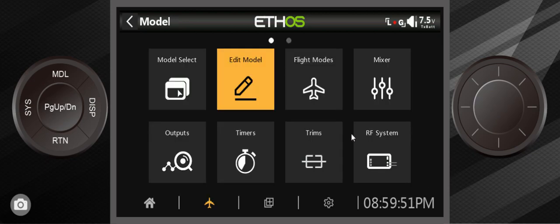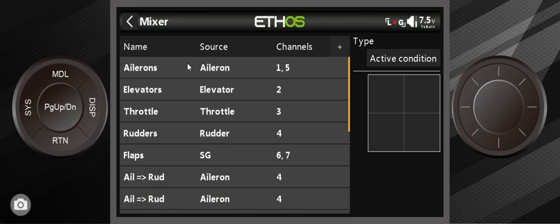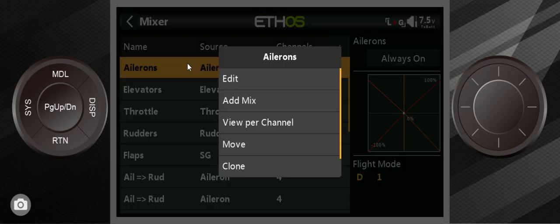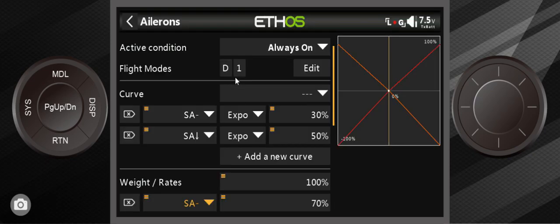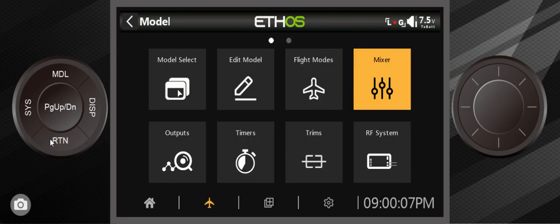So now all I have to do is go in the RF system, bind up a receiver, and the mixer is all set up. Now look at that. Everything. You can go and see... Yep, everything is all set up. It's ready to go.